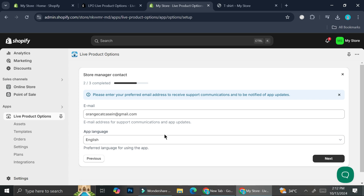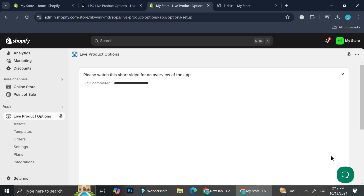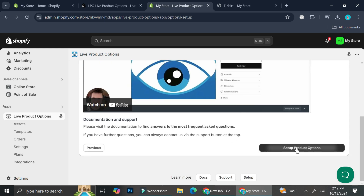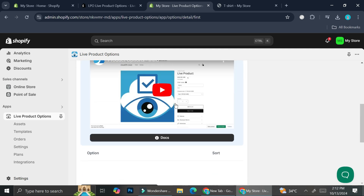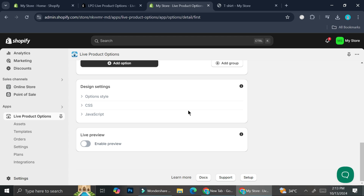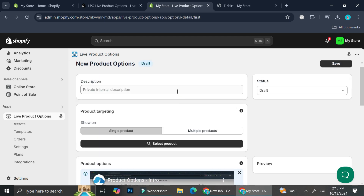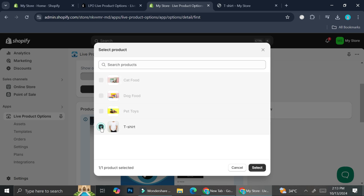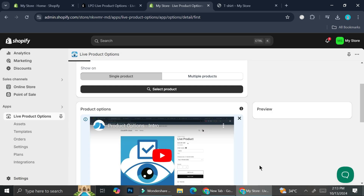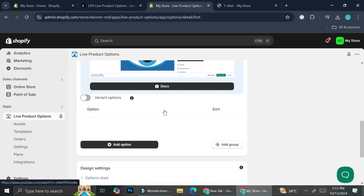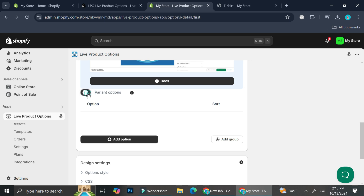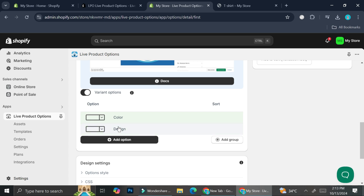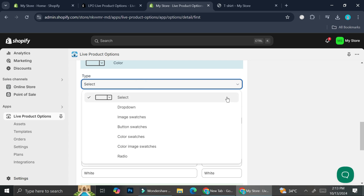Click on next, then choose the email you want to use for this business as well as the app language. Then click on next and go to setup product option. We're going to click 'select product' — I'm going to be doing this for the t-shirt product. Then I'm going to turn on the variant option, so now we have the color as well as the design, which are the ones I originally have on my regular product editor on Shopify.